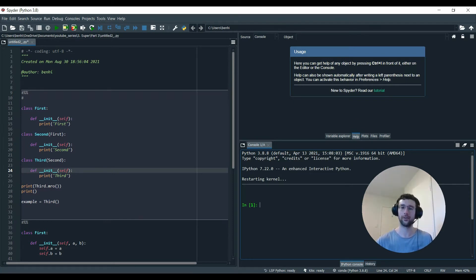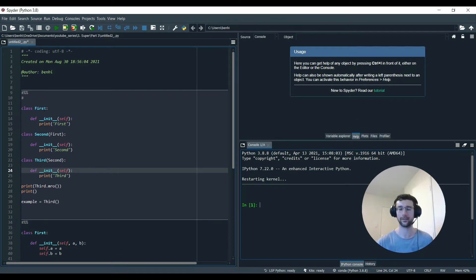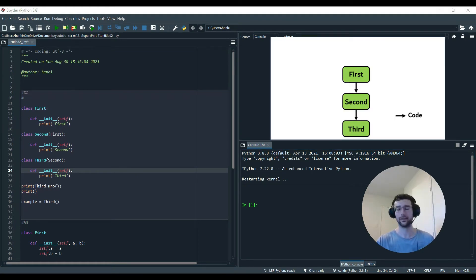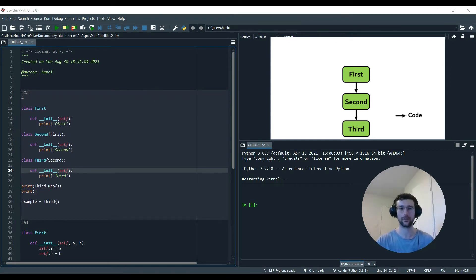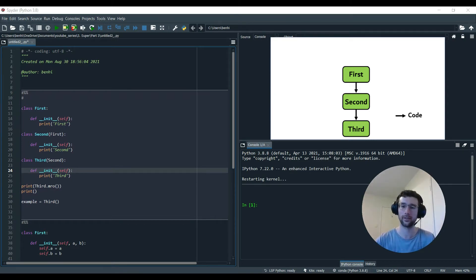We'll start this by doing some coding with method resolution order so we get more familiar with it, then we'll jump back into Super and combine them for multiple inheritance examples. In this first cell on the left I've got some code with three classes, and I'll add a diagram so you can see how the code is structured. Class First passes methods to the class called Second, and Second passes methods to Third, shown by the black arrows in the diagram. Each class has a single method — the constructor function — which just prints the name of the class it's in.